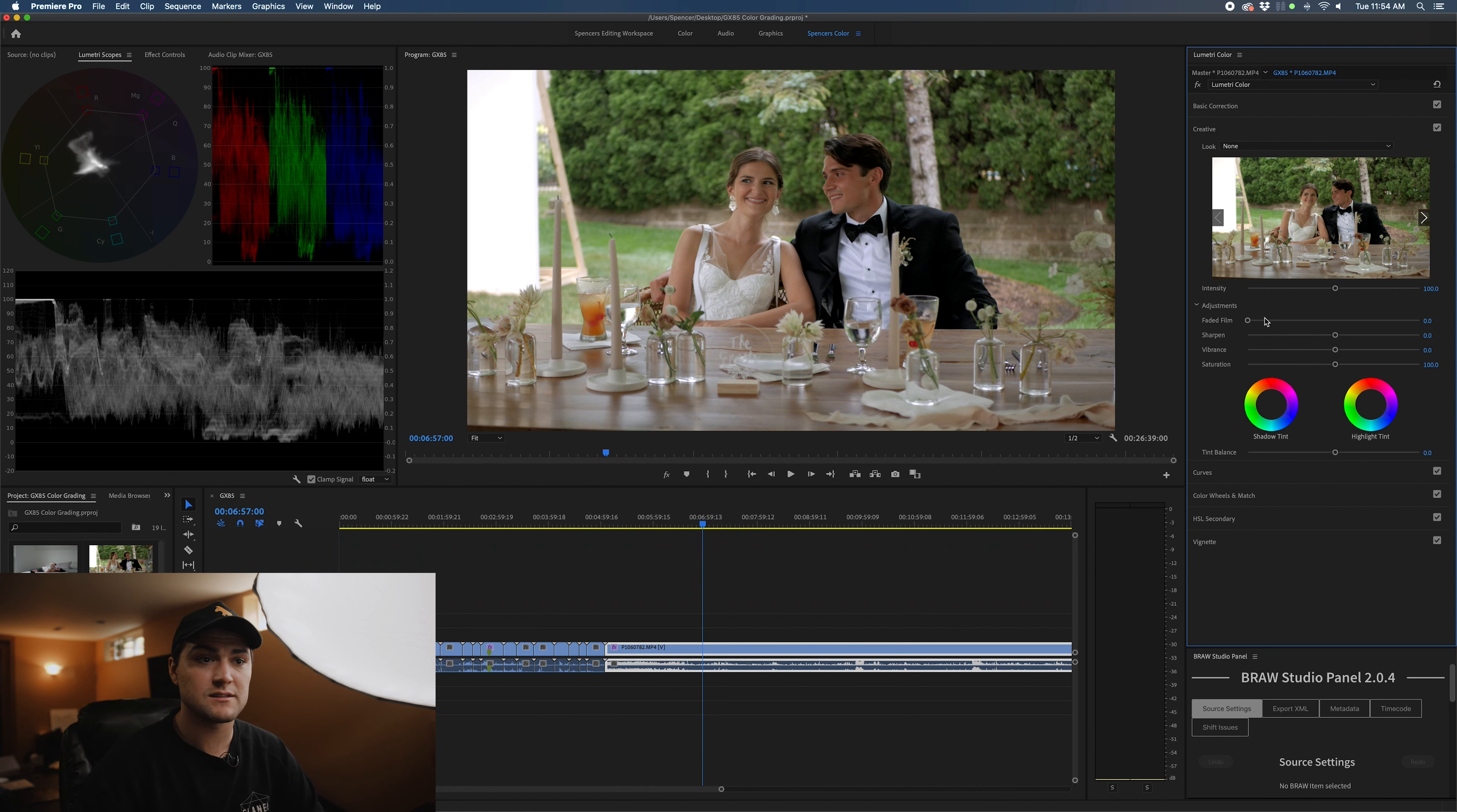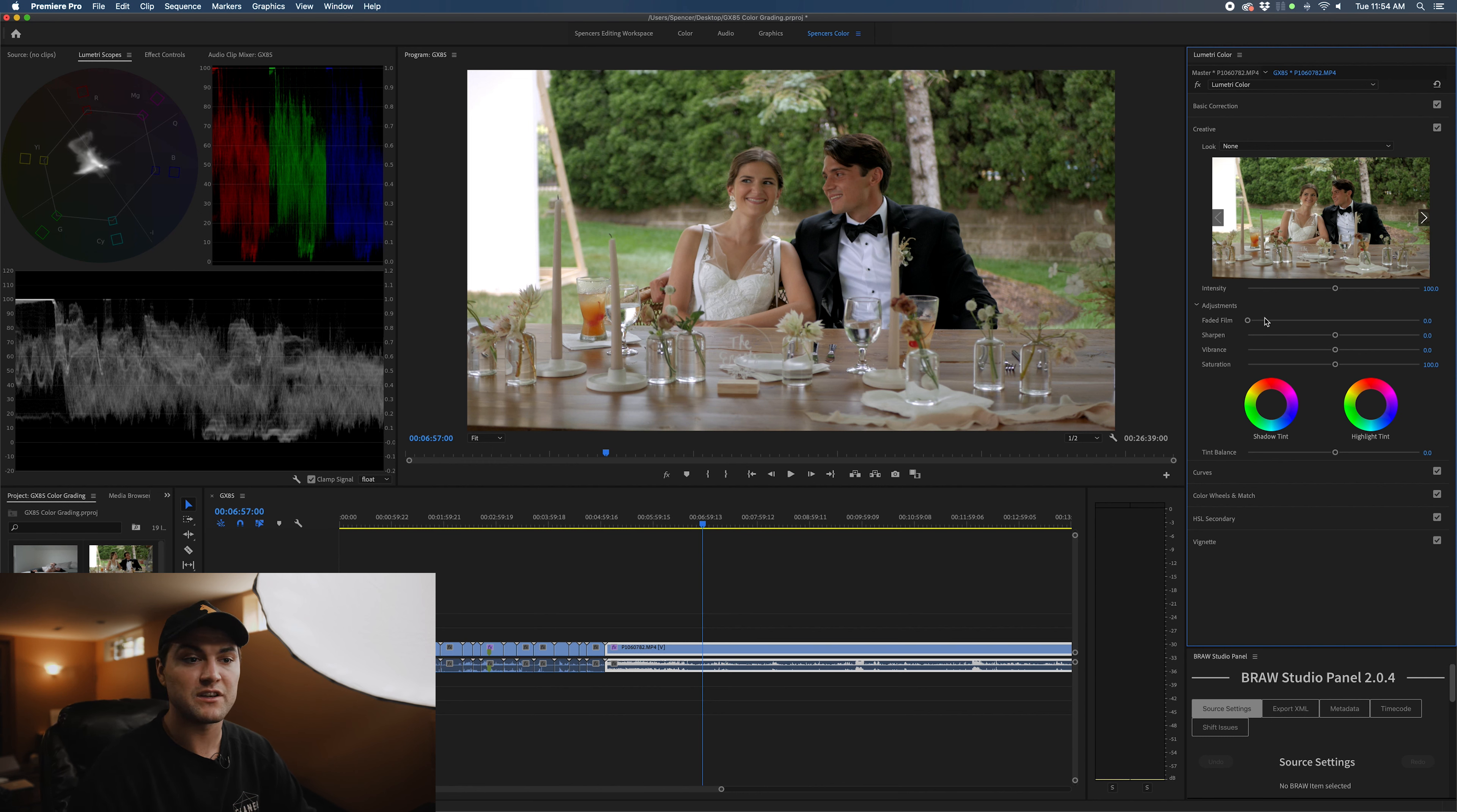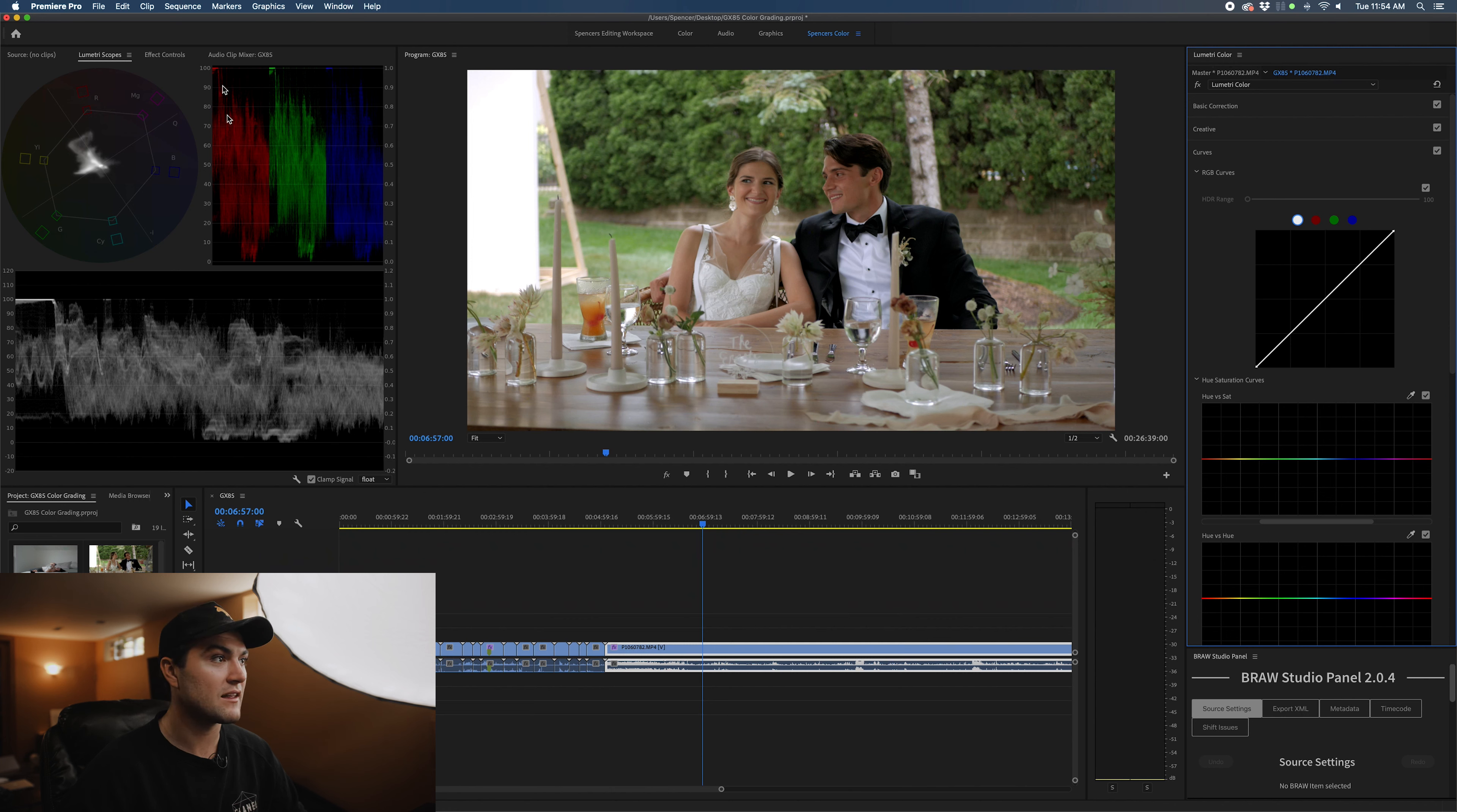This time, I'm not even going to use LUTs. I'm going to just use curves and hue saturation curve in the Lumetri panel. Right off the bat, this image is really clean, looks really nice. I think the color looks really nice. I think everything's lying very well.